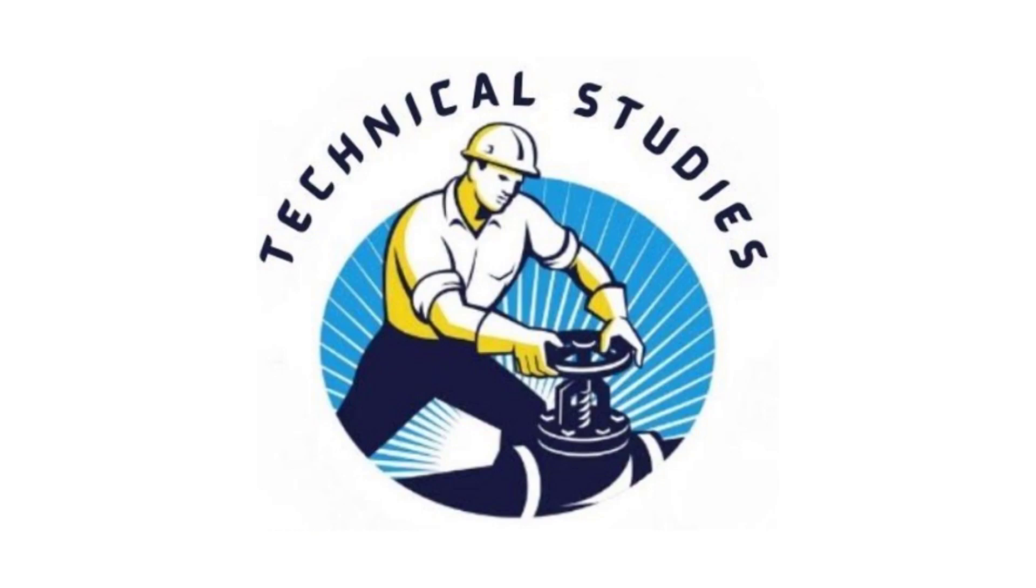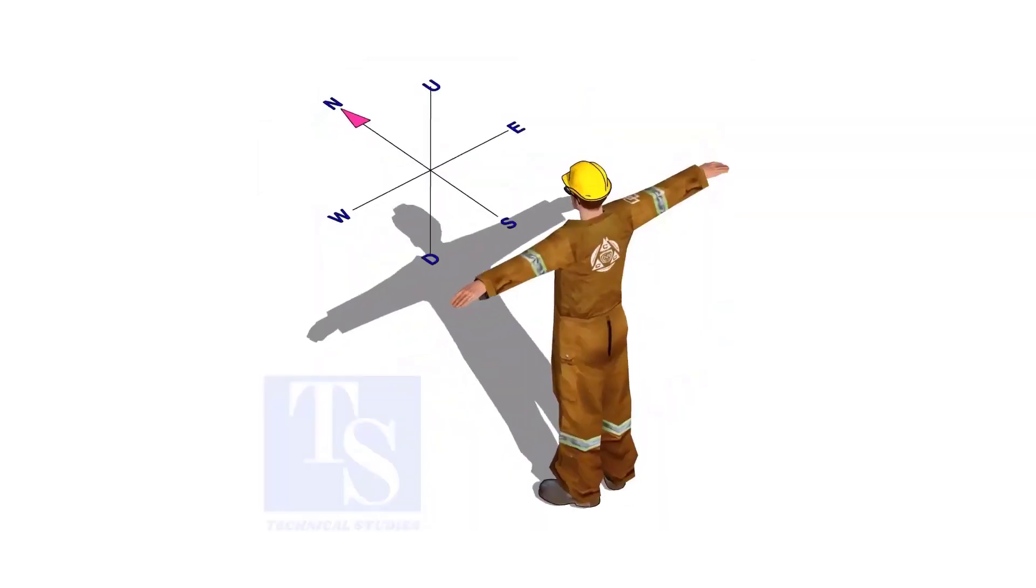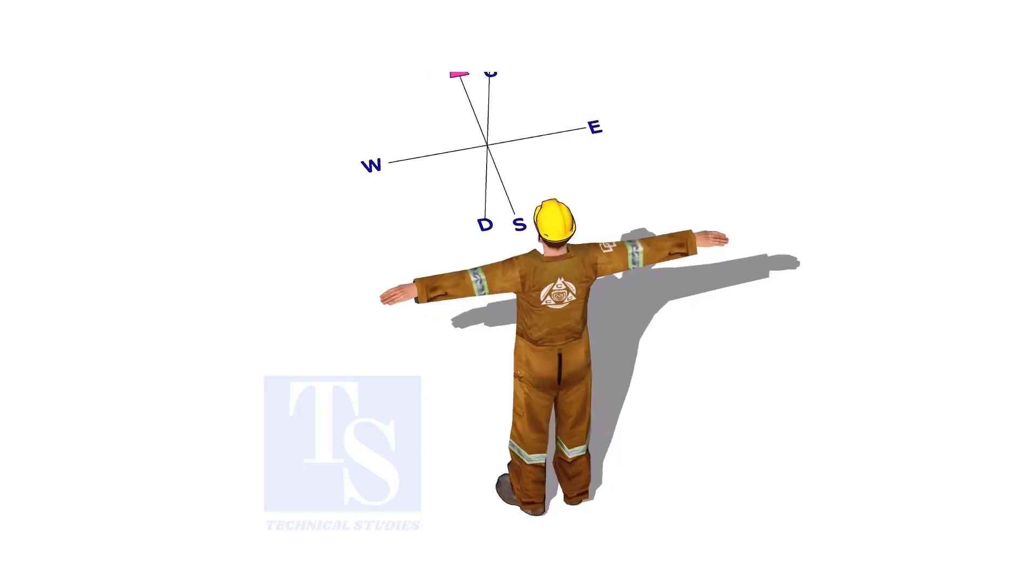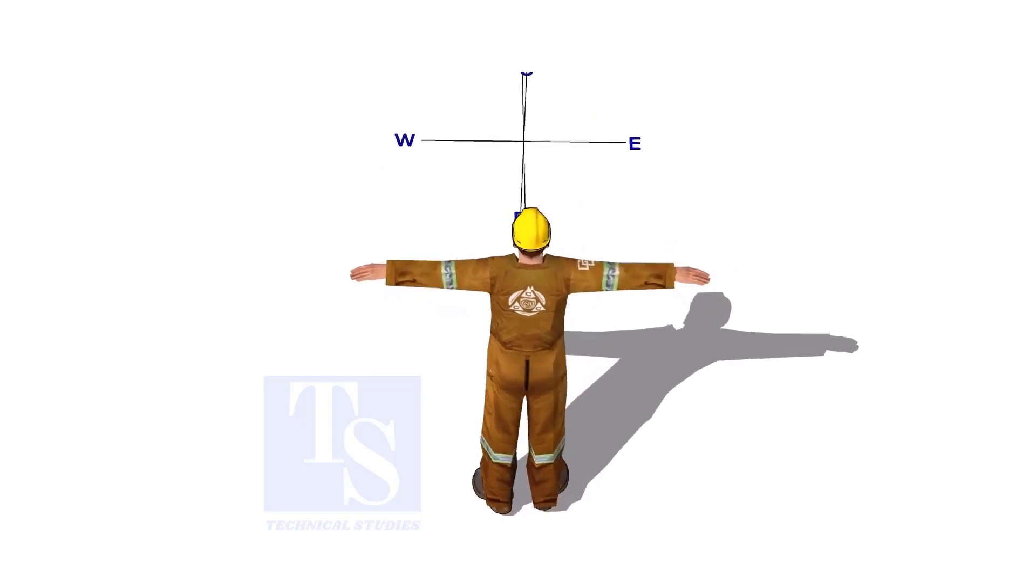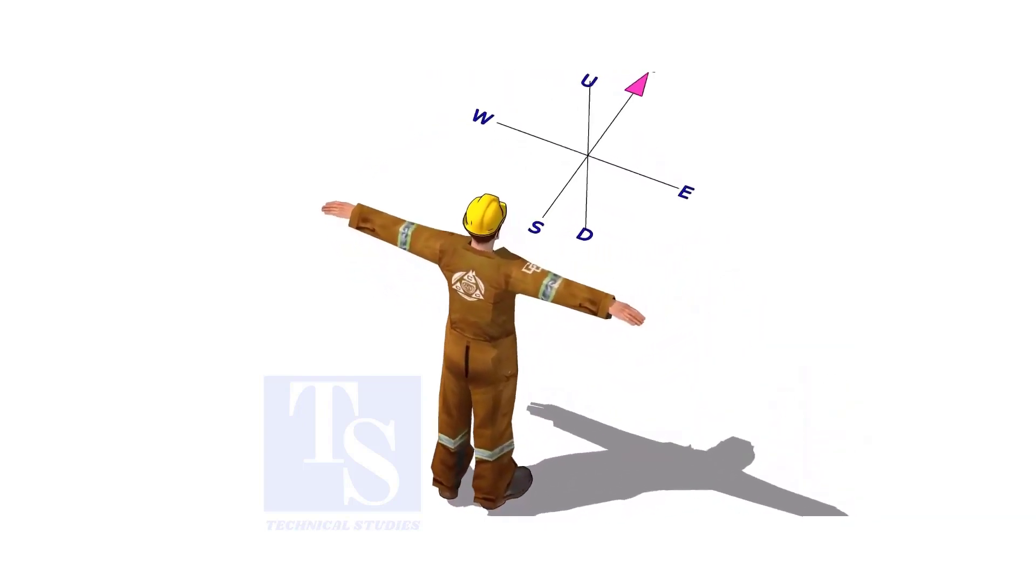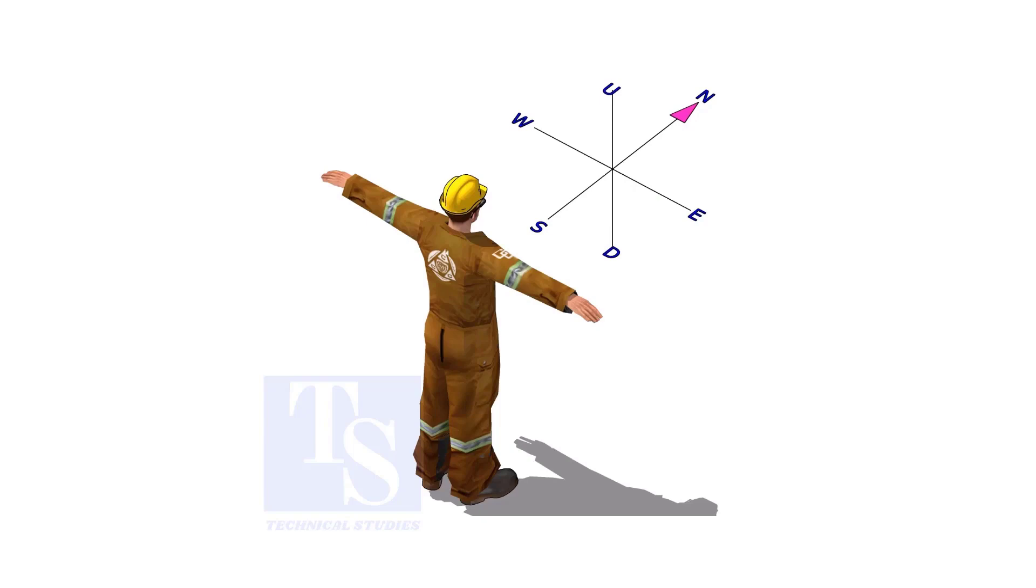Welcome to Technical Studies. Imagine that you are facing in the north direction, the back of your head is to the south, your right hand is to the east direction, and the left hand is to the west direction.